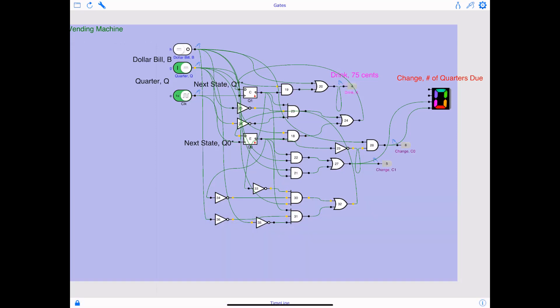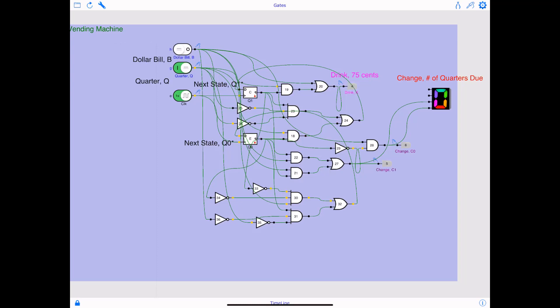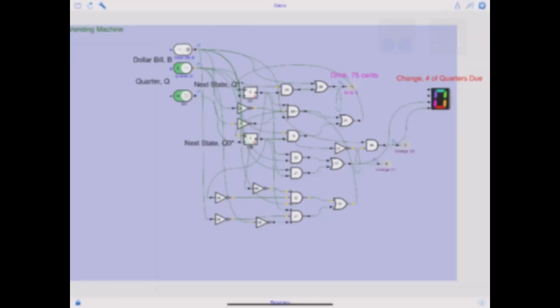I hope you enjoyed this video. This was a fantastic vending machine that we created. It's very simple, very easy to understand. Again, if you want to know more about it, watch lecture number 20 of my digital electronics lecture series. Thanks again for watching. Have a wonderful day and enjoy your weekend.